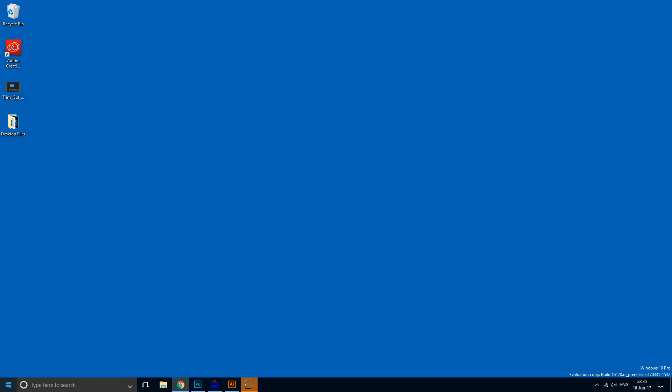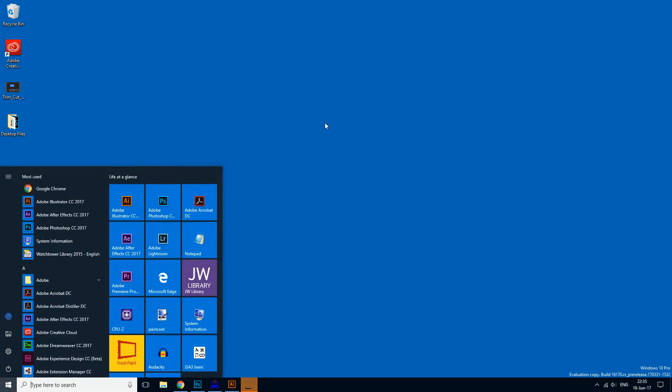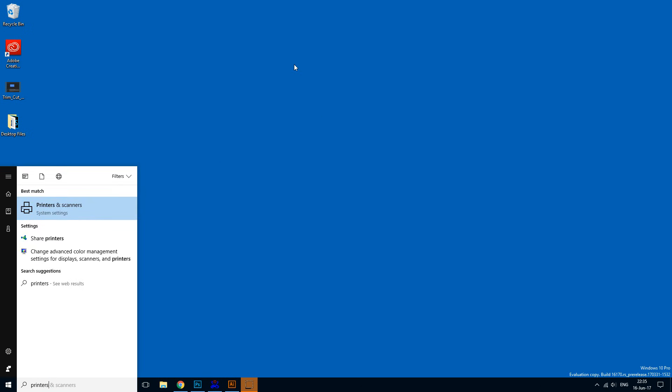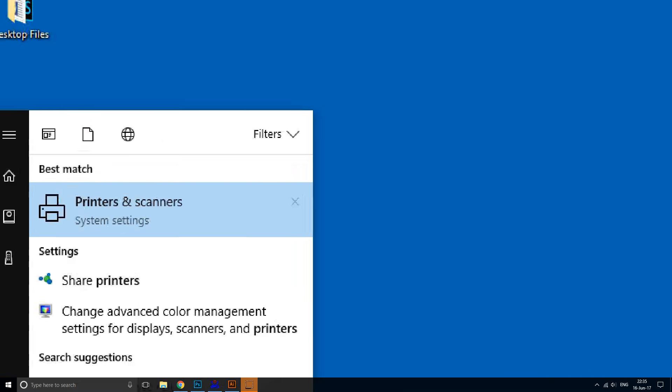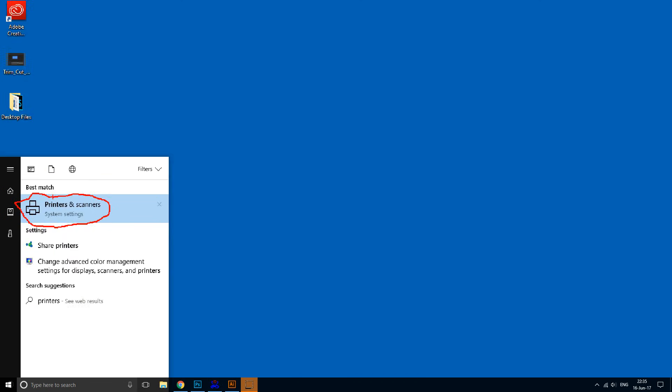Click the bottom left corner of the screen and type 'printers and scanners.' After typing 'printers,' you should see this option come up from system settings. Click on that.